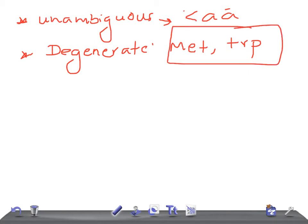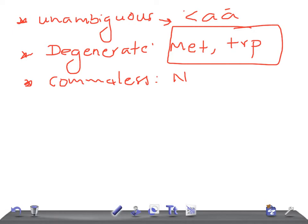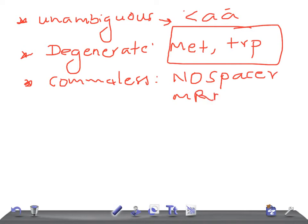The genetic code is comma-less, meaning it is contiguous — there is no spacer or comma between the codons on mRNA.